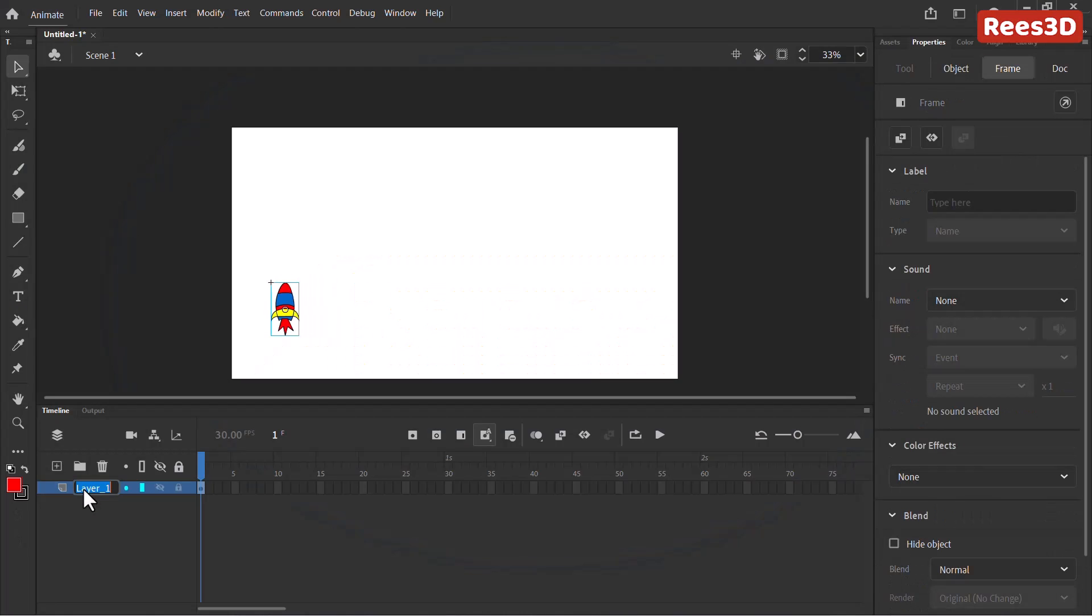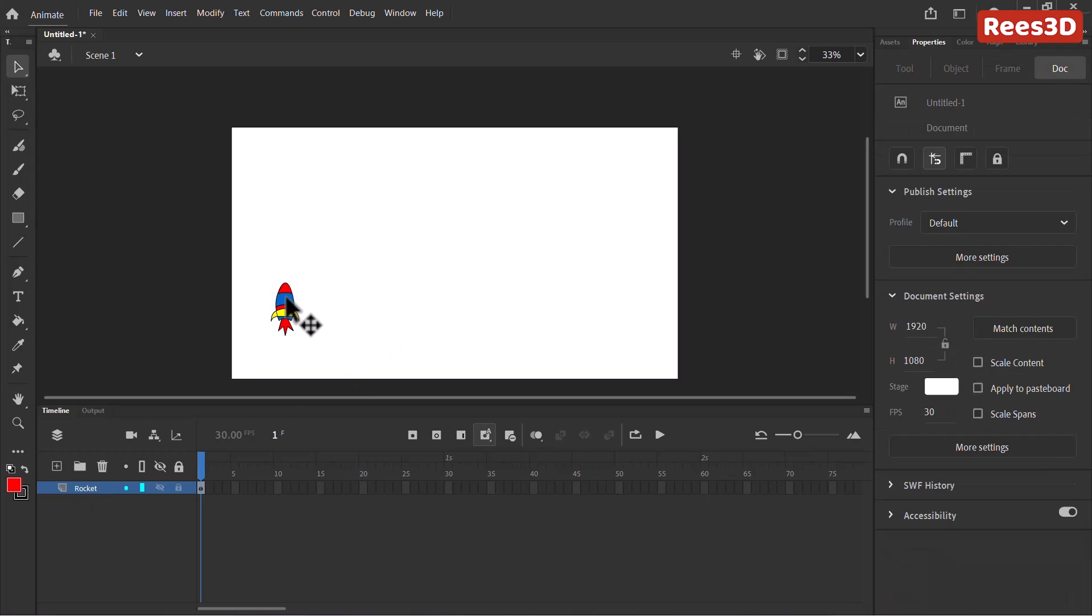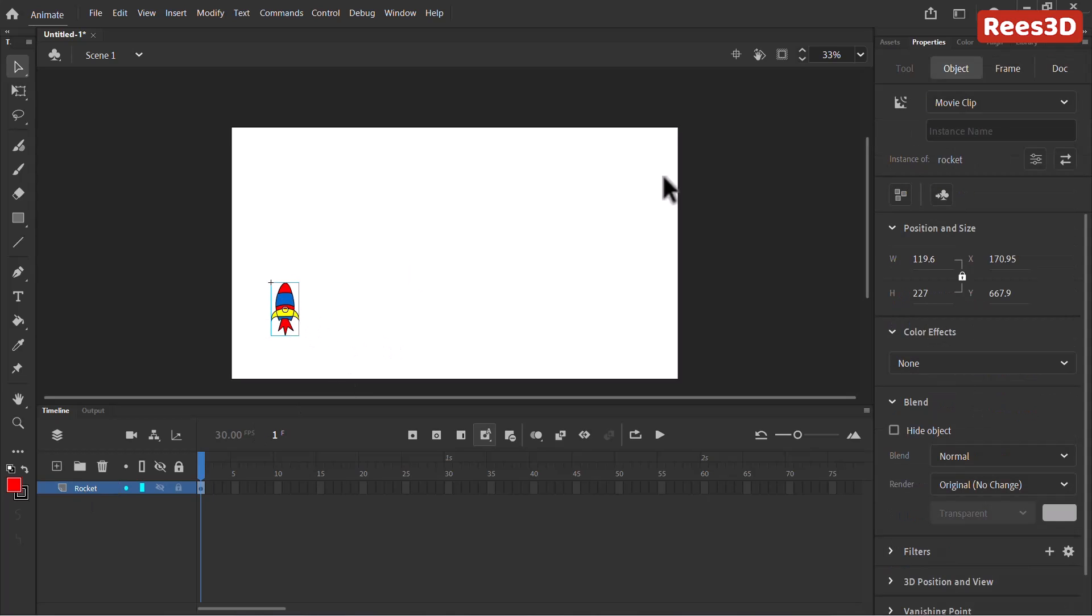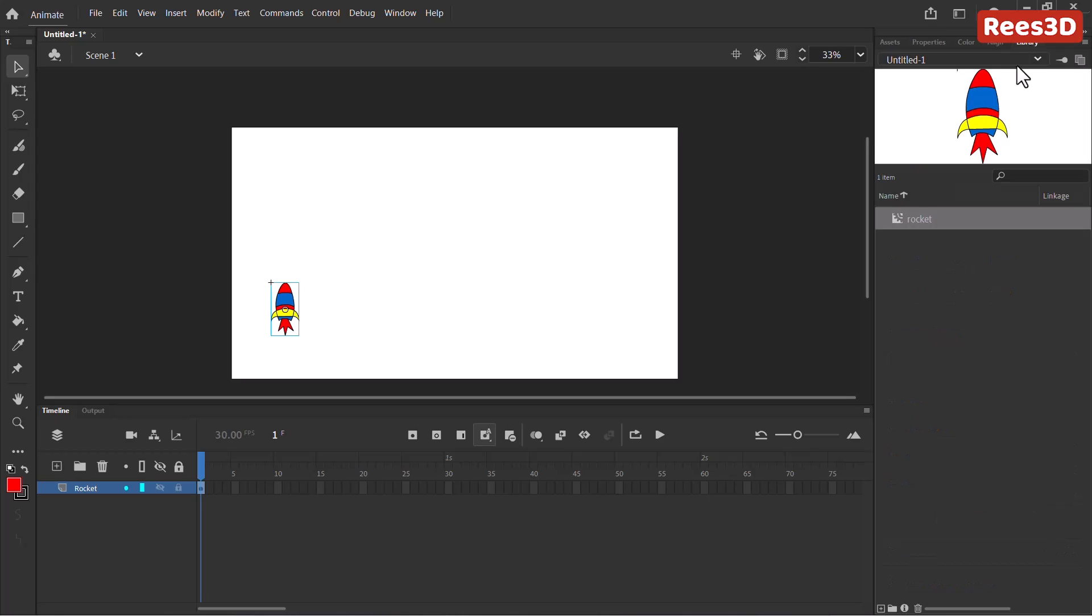I just have one single layer. I'm going to name this as rocket. And I have this rocket and it is being converted as a symbol. It's a movie clip symbol. It could be any symbol, doesn't matter. So to animate this object on a path, I need to have this object sitting in its own layer. So I don't want to have any other objects in the same layer.